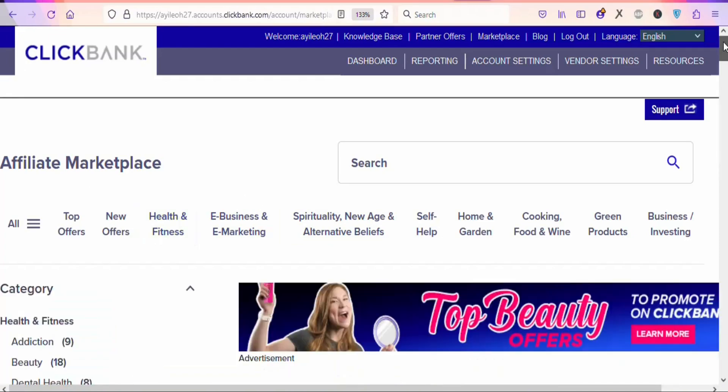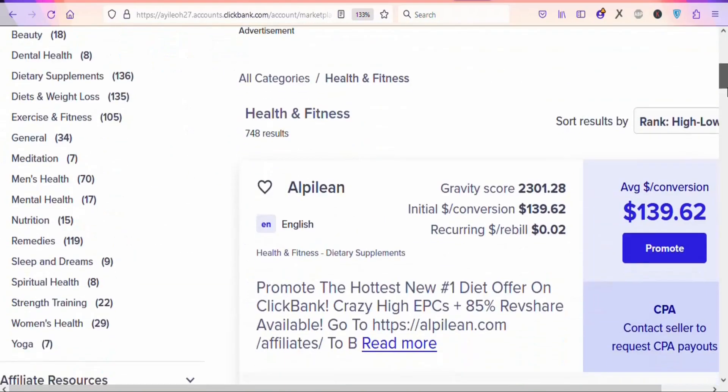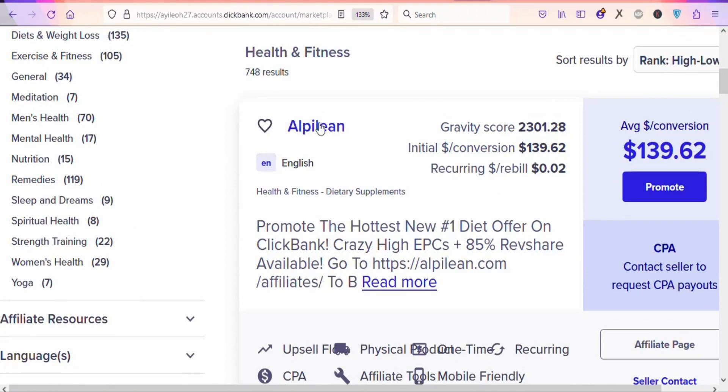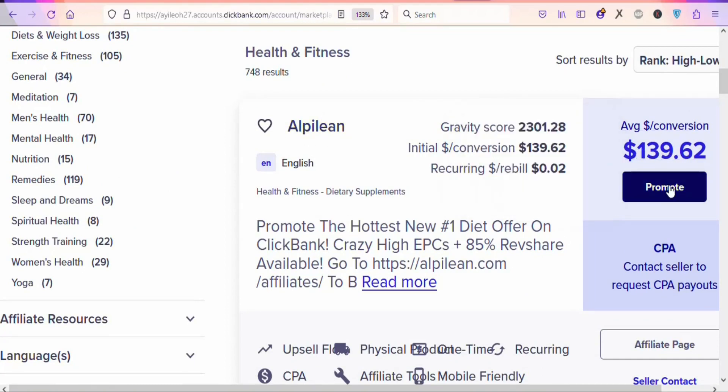Once you select a category, you're going to promote these products. If you promote this product, you're going to earn $139.62 per every sale. Click right here on 'Promote'.